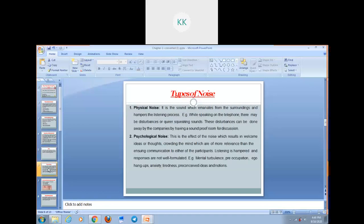Now we are going to discuss the types of noise. There are two types of noise. Number one is physical noise and number two is psychological noise. Physical noise is the sound given by the surrounding that hampers our listening process. For example, while speaking on the telephone, there may be disturbances or a squeaking sound that disturbs your communication flow — that also falls under physical noise. This discrepancy can be done away by companies by having a soundproof room for discussion.